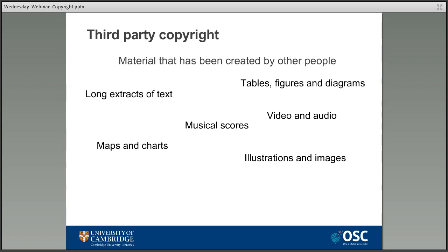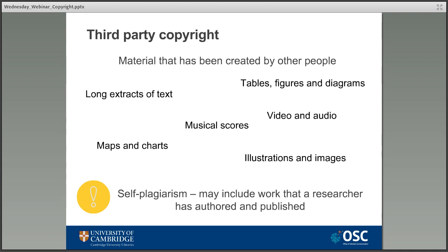Those working on academic assignments can probably rely on education exceptions, but if they're looking to publish then it's different. They also need to be aware of the issue of self-plagiarism. If someone has authored something and had it published, it's likely they've signed over their copyright to the publisher by signing a copyright transfer agreement or publication agreement. This means that even though they wrote the original work, they'll have to treat it like any other material — cite themselves and get permission if needed to use it in further work. That's confusing for people, but that is the way it is.